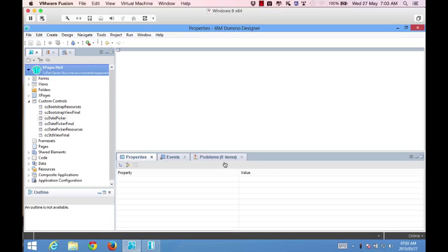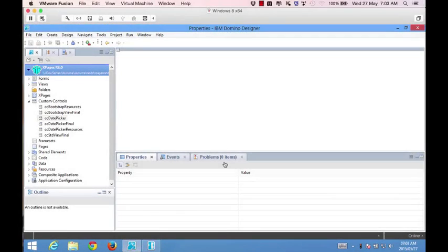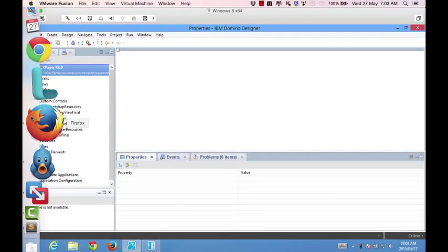Welcome, everyone, to part two of including a bootstrap date picker in your XPages application. I'm John Jardine. Today I'll show you how to take the date picker we created in part one and enhance it so it becomes an inline picker on your XPage versus a pop-up. The reason is to provide a better user experience for those accessing your XPage on mobile browsers. For those who haven't seen part one, I highly recommend it because we kick off pretty much where we left off.